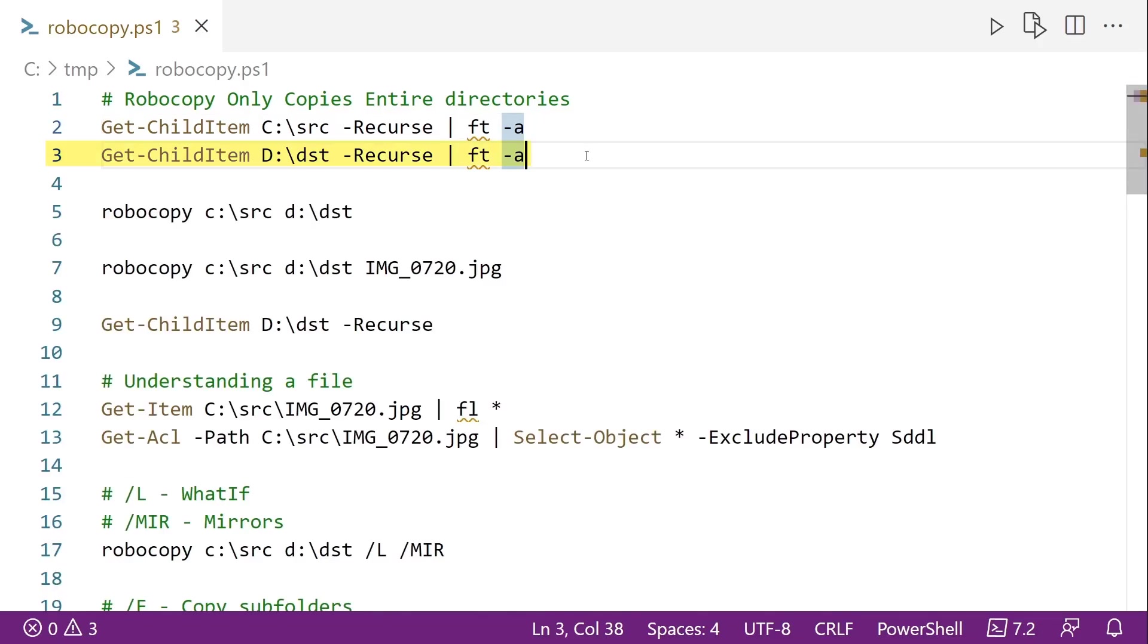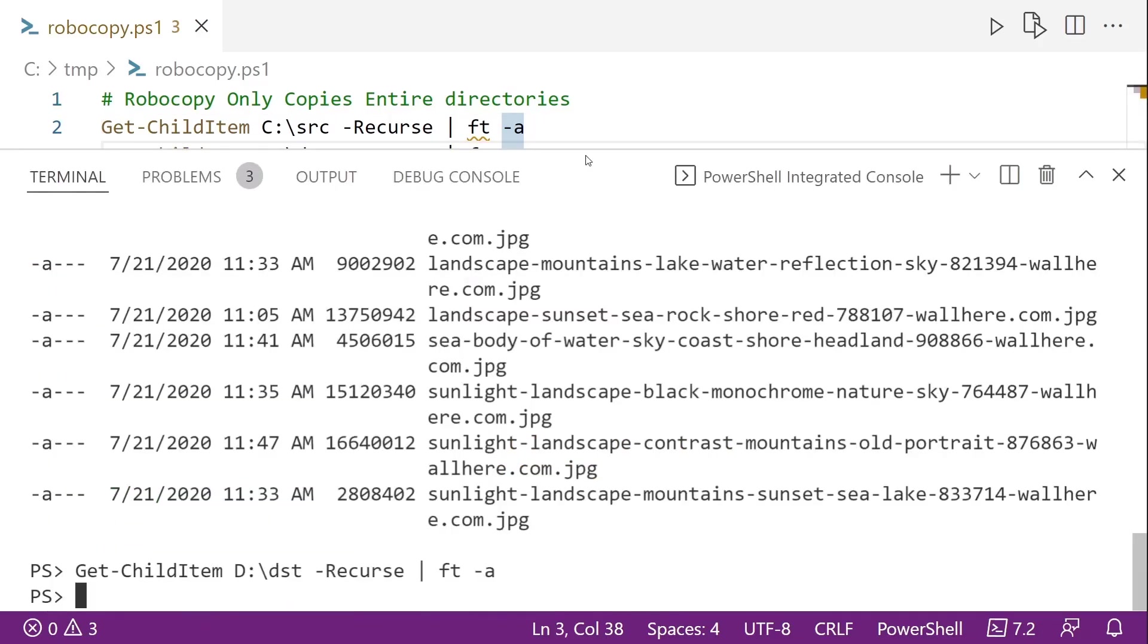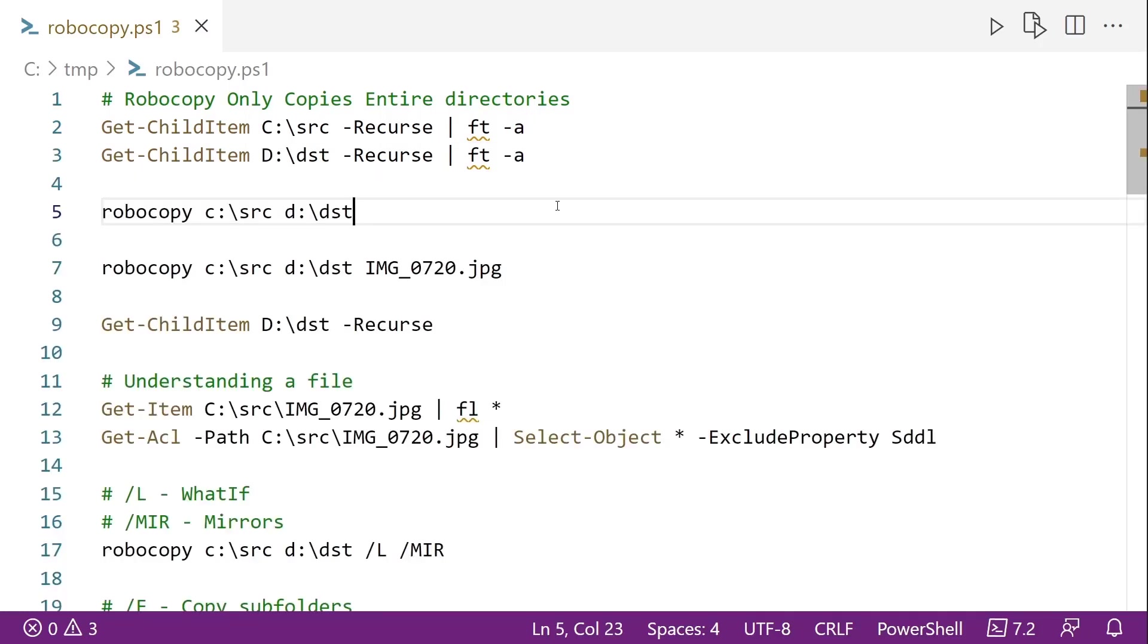And my destination folder, d slash dst, that's empty. So we're going to be copying files and folders into it. Robocopy is designed to copy folders, so the very simplest syntax you will ever see with Robocopy is line 5. You give it a source folder, destination folder, and run it.